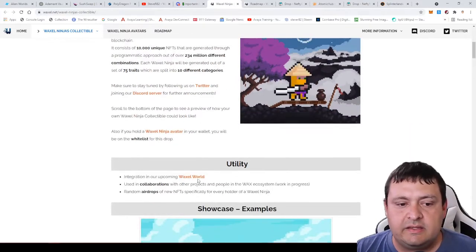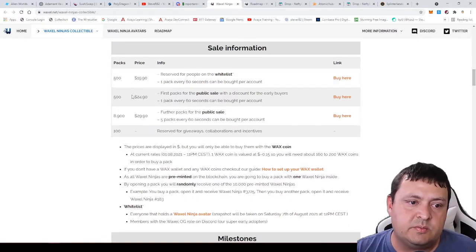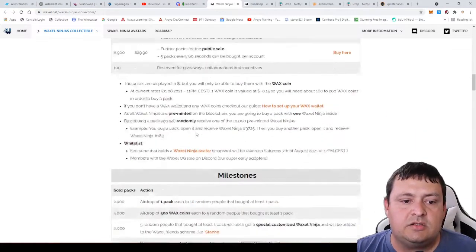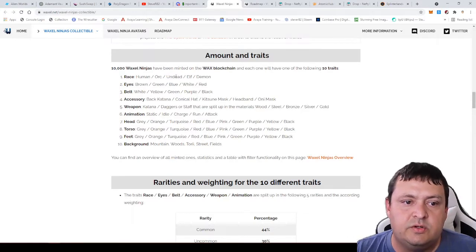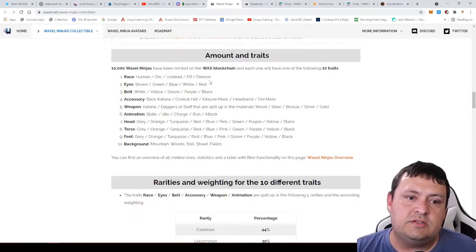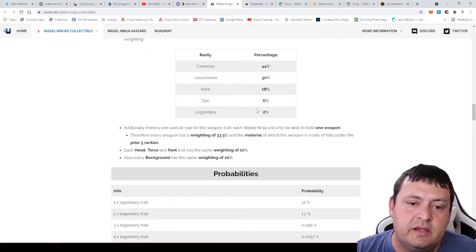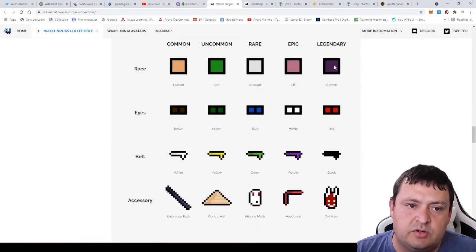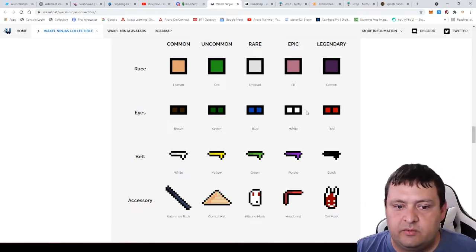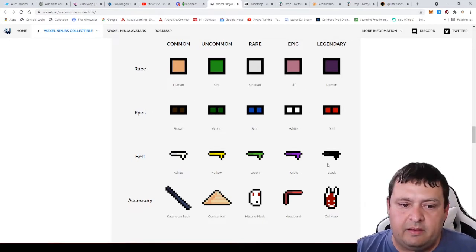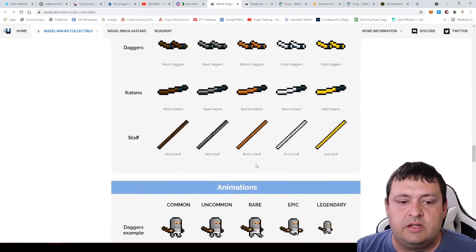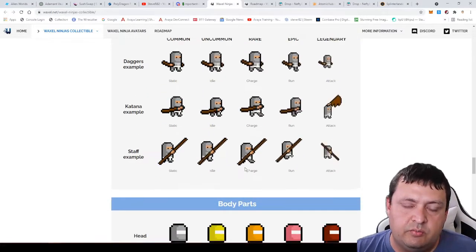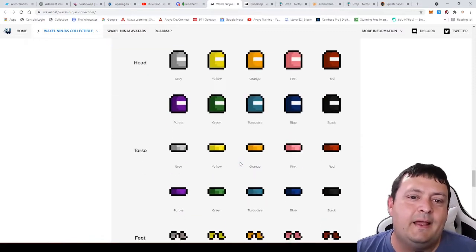I'll have a link to this site so you can go through. They explain how many packs were for each one of the sales and the different rarities and combinations. You can see they have some different races: human, orc, undead, elf, or demons, with different chances to get each one. They talk about how rare legendary trait is at two percent. On the races it's being a demon, on the eyes it's having red eyes, on the belts it's having a black belt.